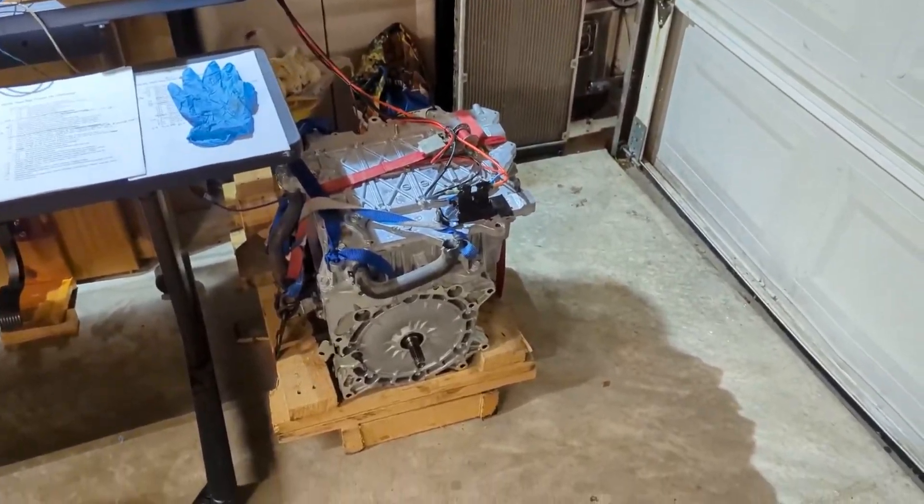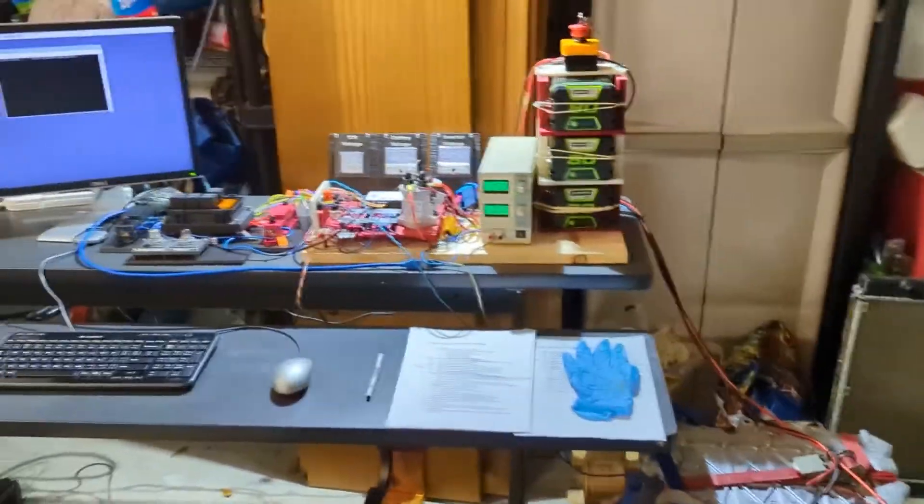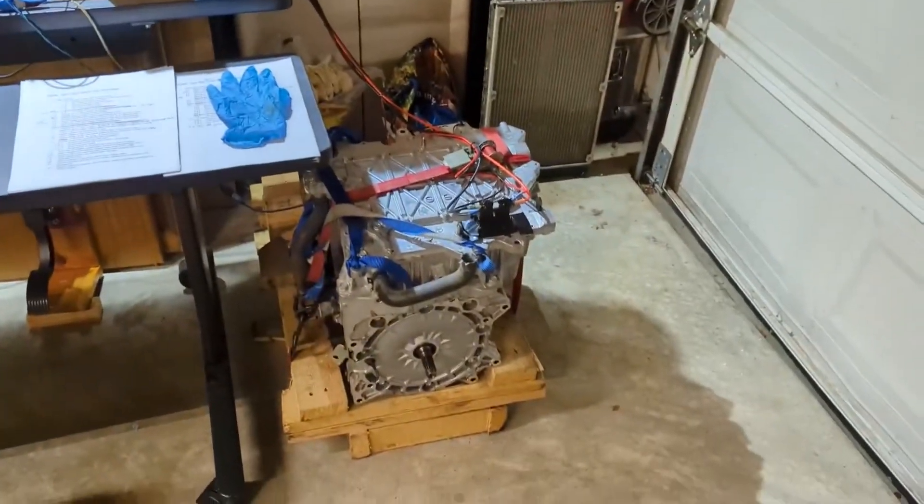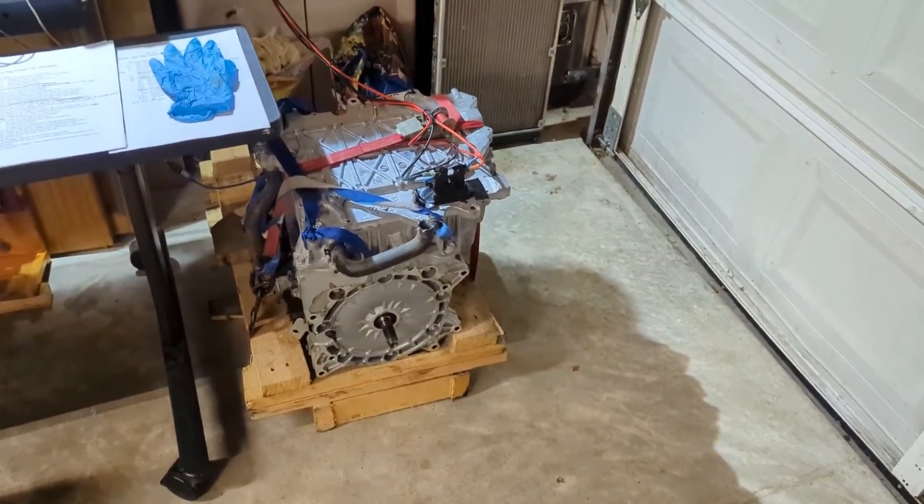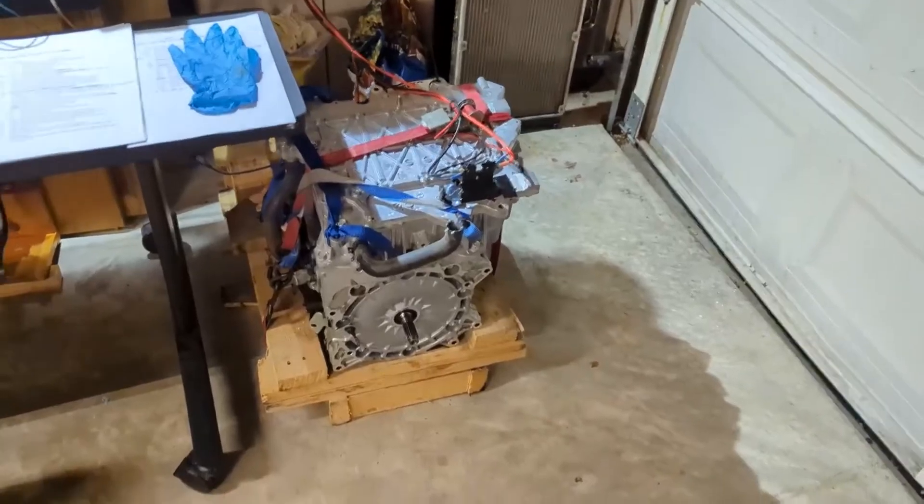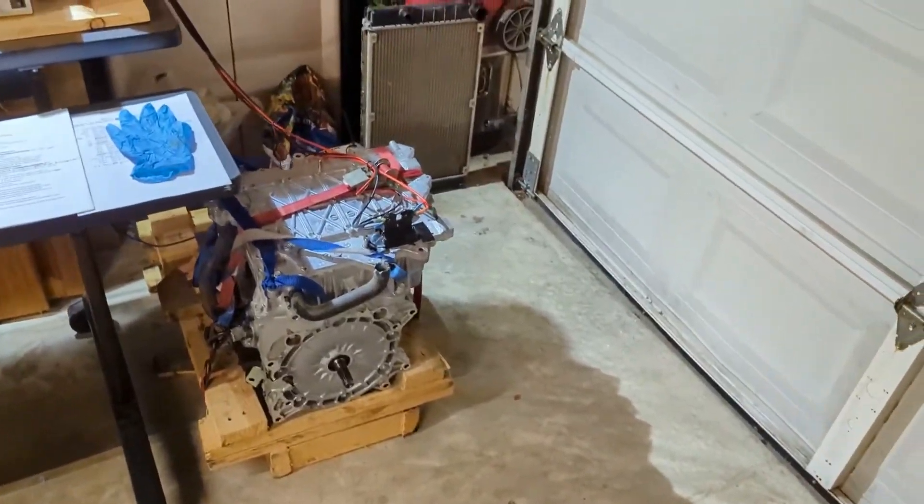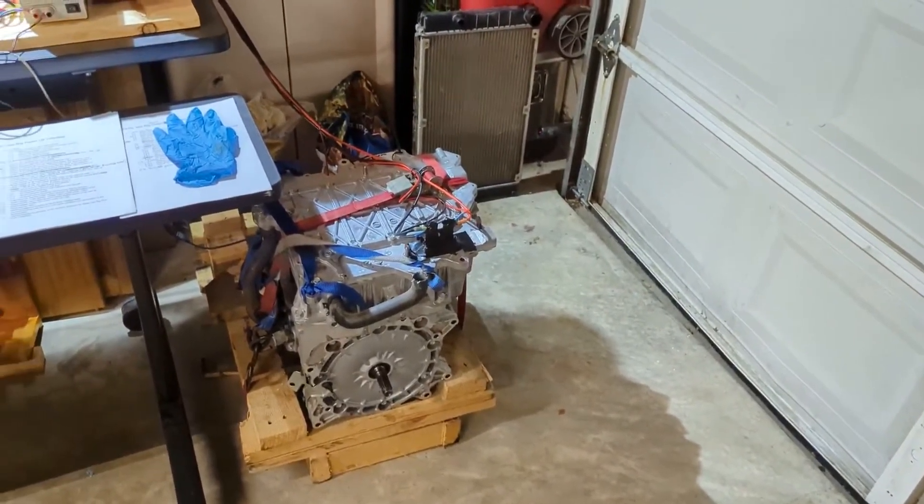I wanted to make a video to talk a little bit about the bench test setup we have for our Nissan Leaf motor and inverter.